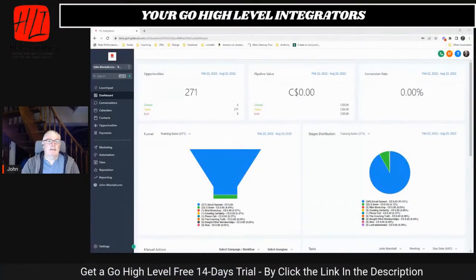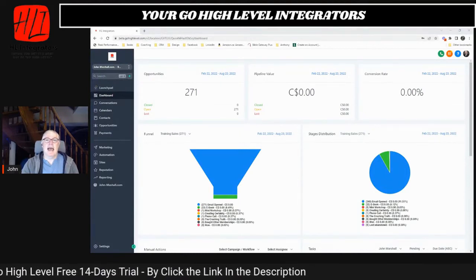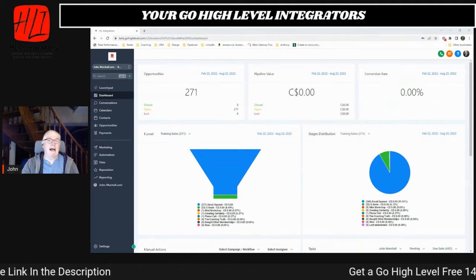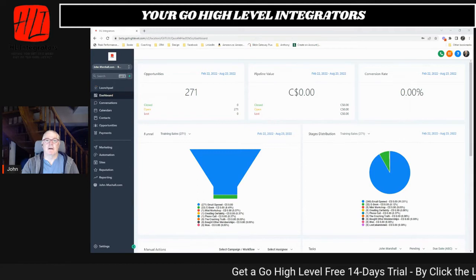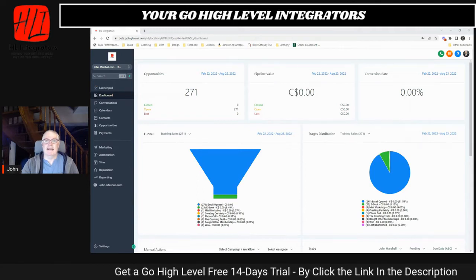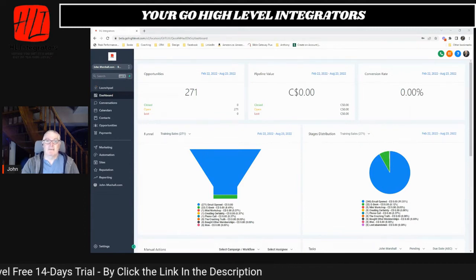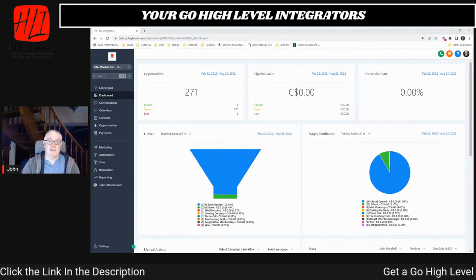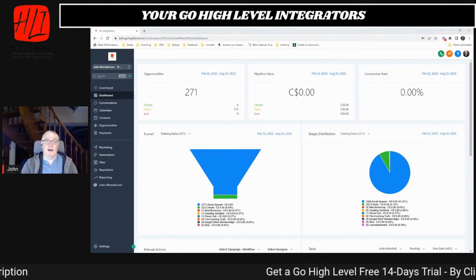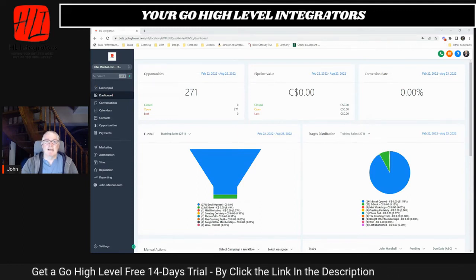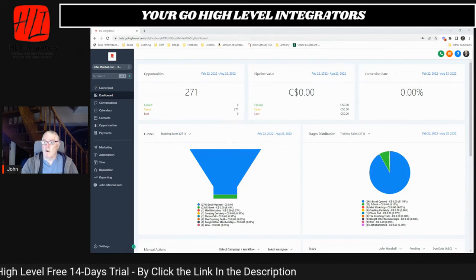Let me share my screen so you can see this. I want to tell you that if you have not done this, they have a beta program that allows you to get advanced access to a whole pile of features they're rolling out. This is how they harden their product — whether it be social planning, invoicing, or whatever major feature is coming down the pipe, it's available at beta.gohighlevel.com. You need to register for it and they'll give you a unique login.